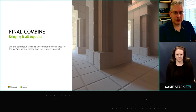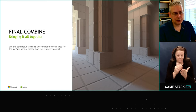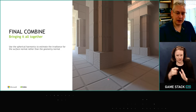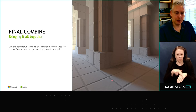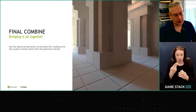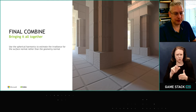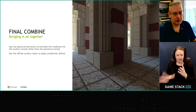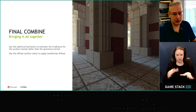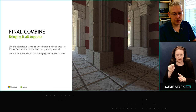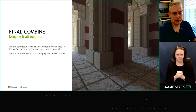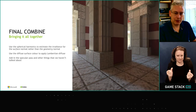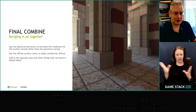So now all we need to do is bring all the elements together to produce a final image. We can use the surface normals again and ask the spherical harmonics what the irradiance is in the direction of the surface normals. Then we bring in the diffuse colour to apply the Lambertian diffuse. That's our final diffuse denoised image, and then we bring in everything else we haven't talked about yet, like the specular pass.